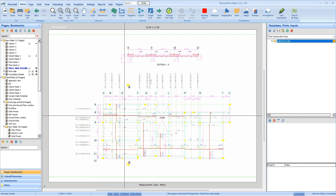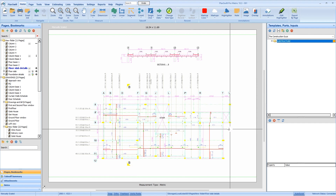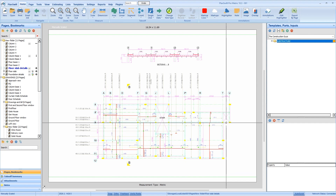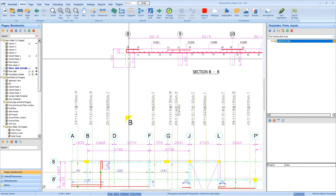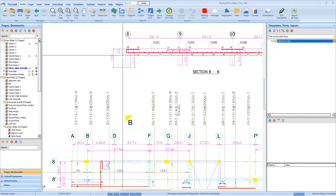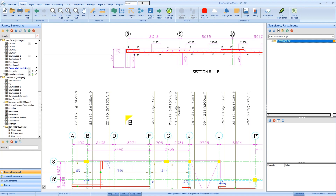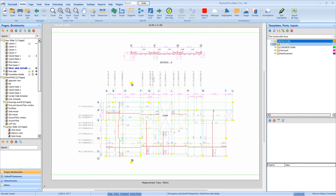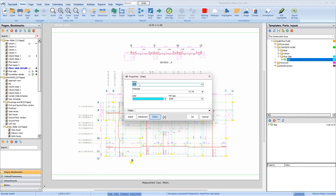I'm going to be activating my template. From there, we measure and then go back to creating our own template. First, let's check the thickness of the slab. From here, we have a 175 mm thick slab. Now that we have the measurement, I'll come to concrete wall floor slab and activate it. I'm going to rename this as ground floor slab, 175 mm thick. The thickness here I'm going to put in as 0.175 meters. I'll press okay.